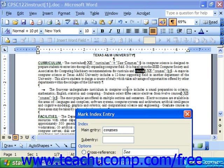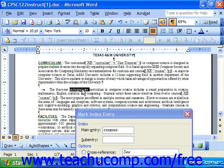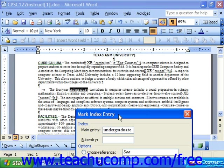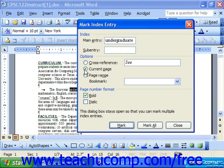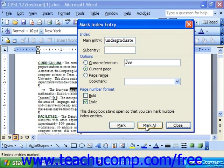Let's say we also wanted to mark the word "Undergraduate." So we select it once again, click on Mark Index Entry, and watch the main entry change. Then once again, choose your option, choose any other options you want, and mark that particular entry or all examples of that word by clicking Mark or Mark All.